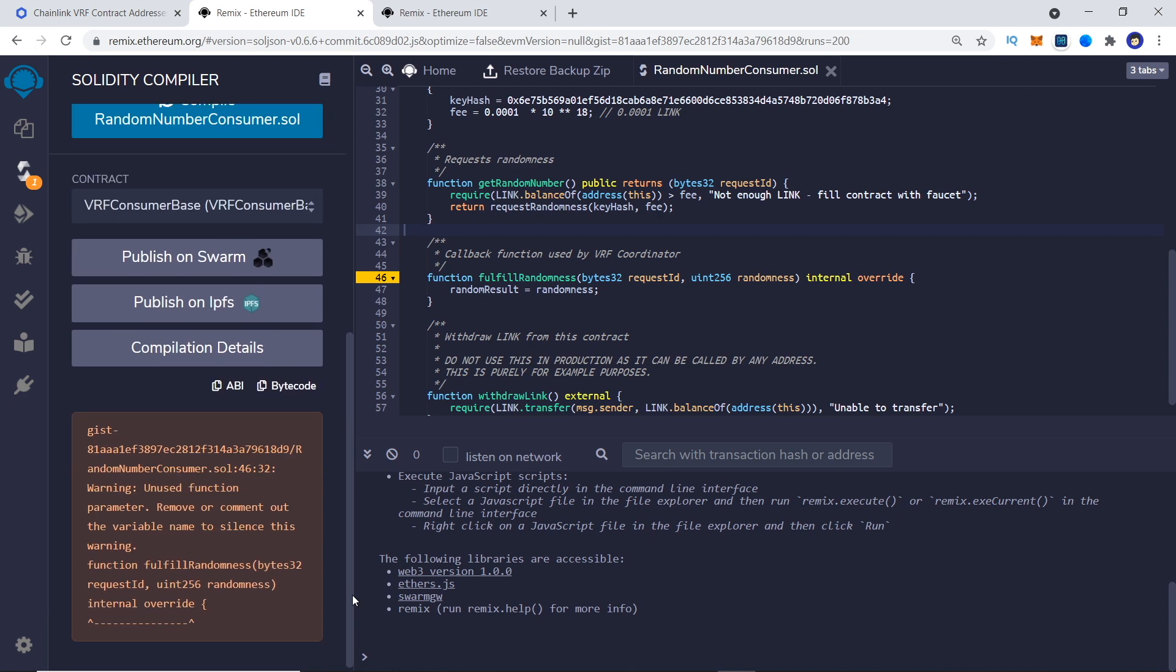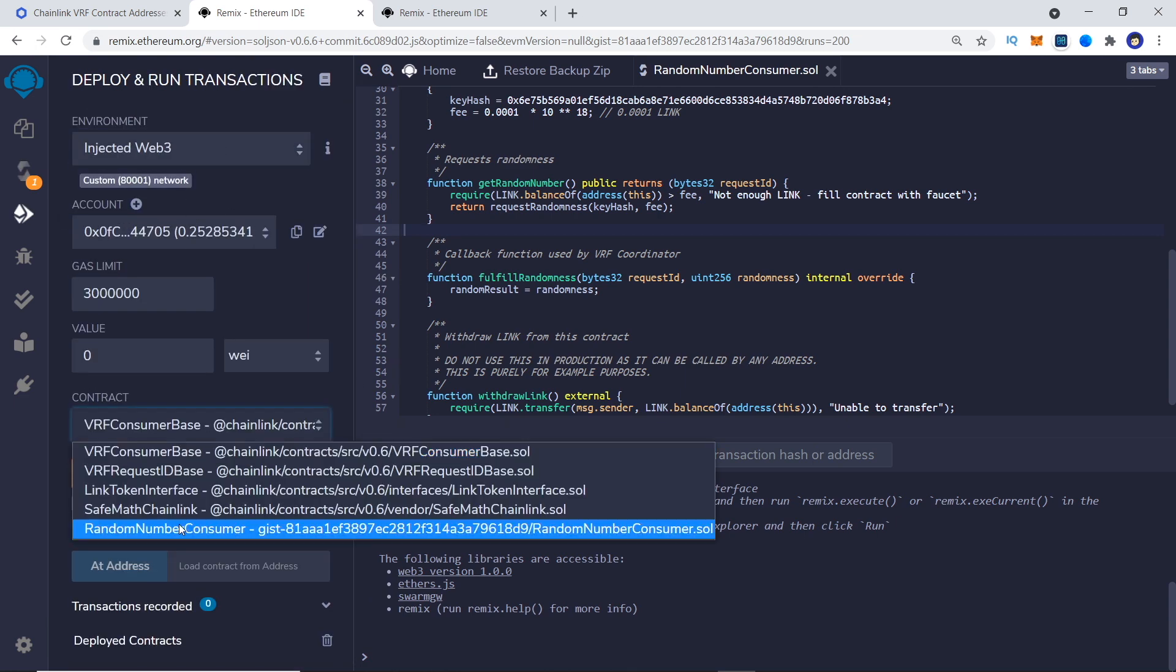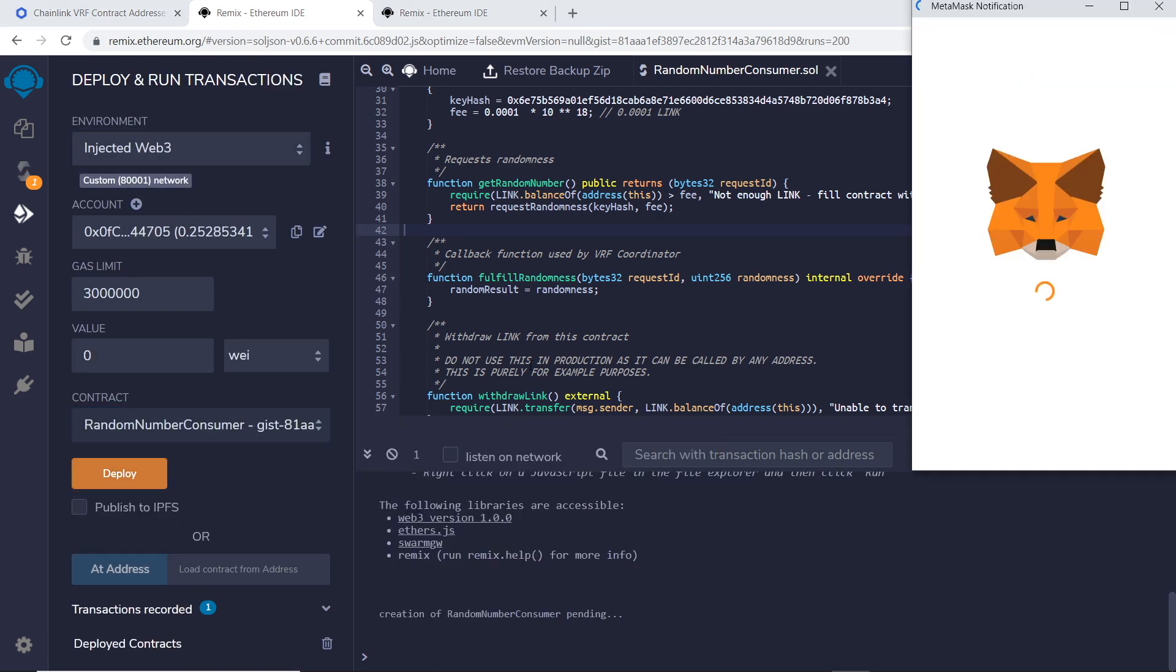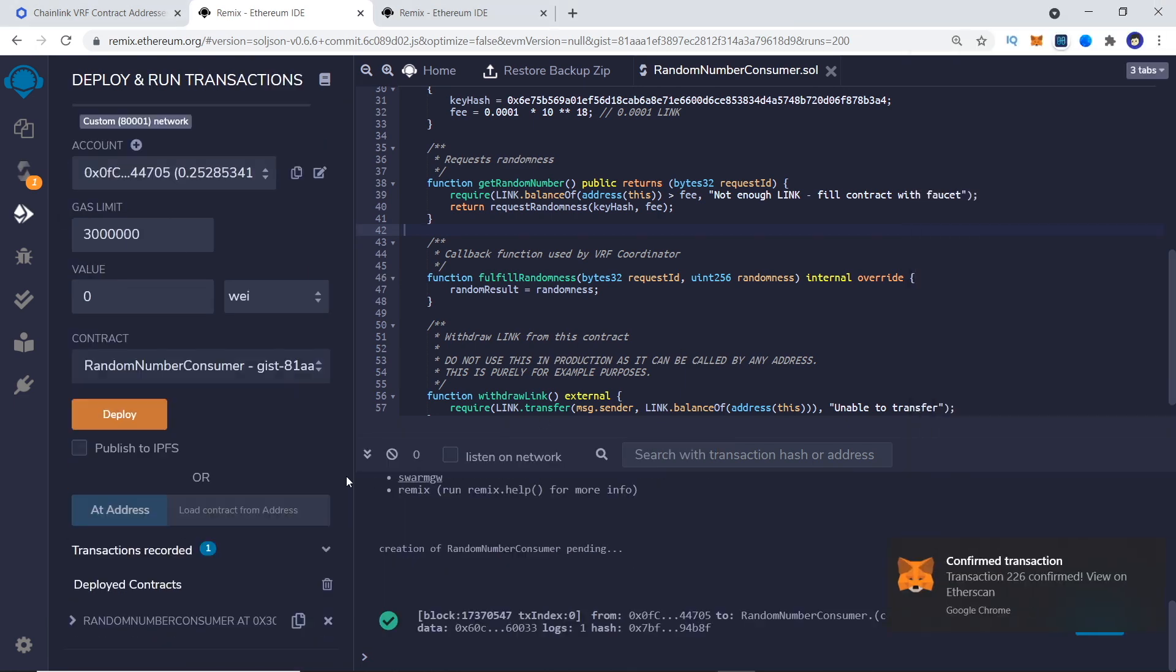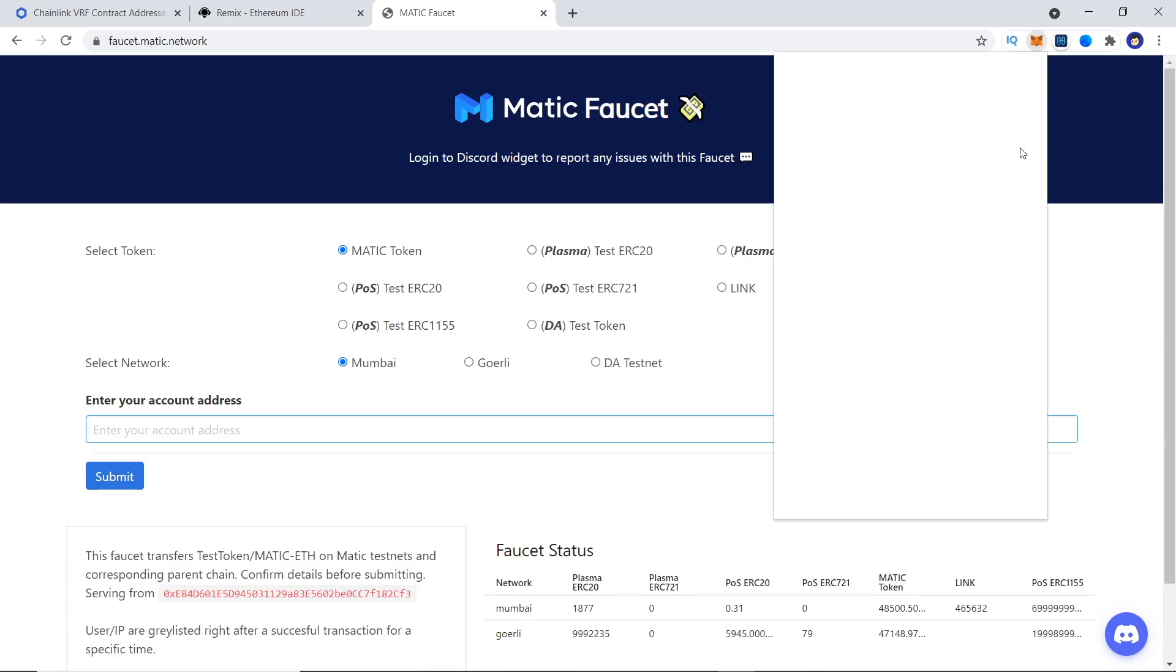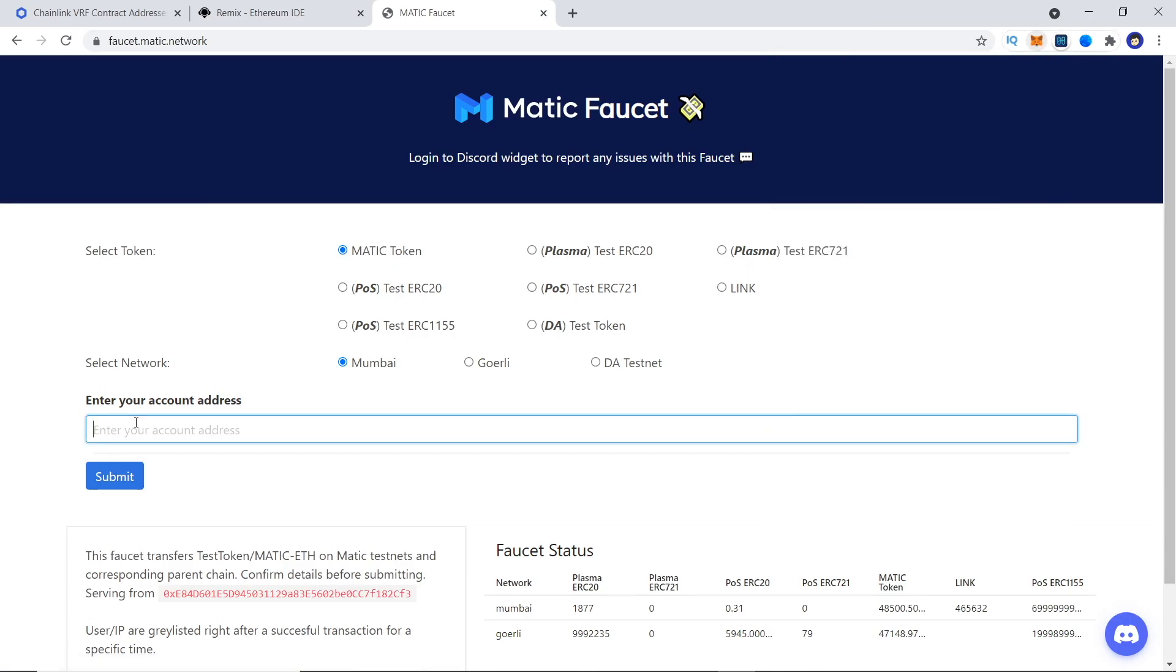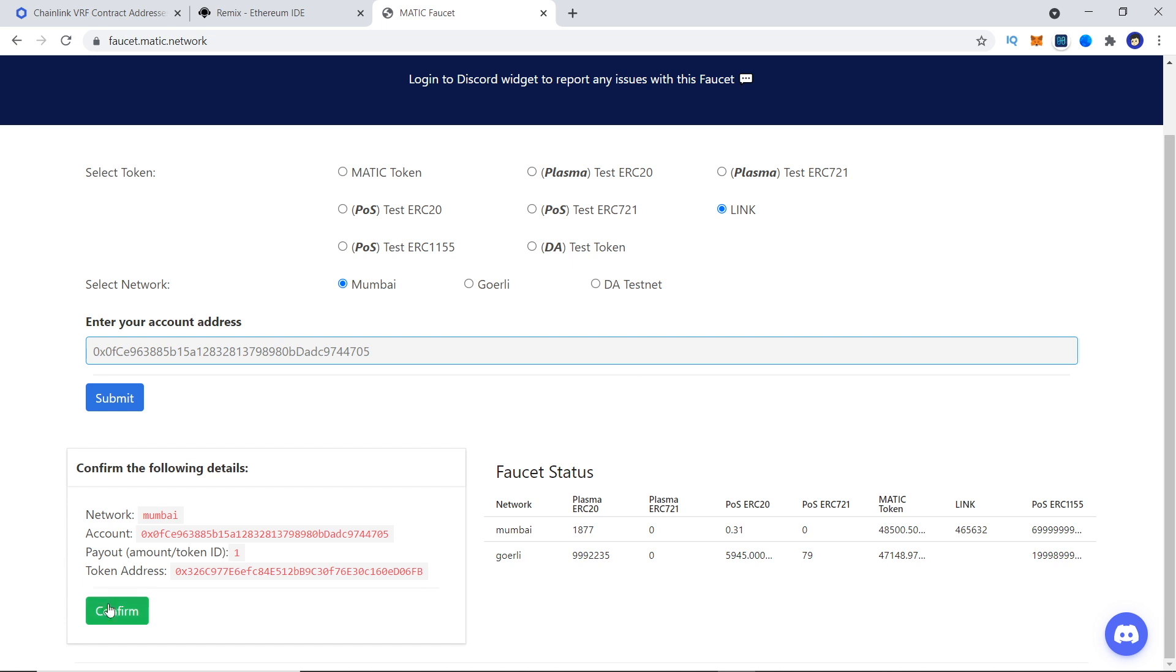With all of this setup, let's deploy our contract. Next step is to send some link to our contract. This would be required as fees for the VRF.